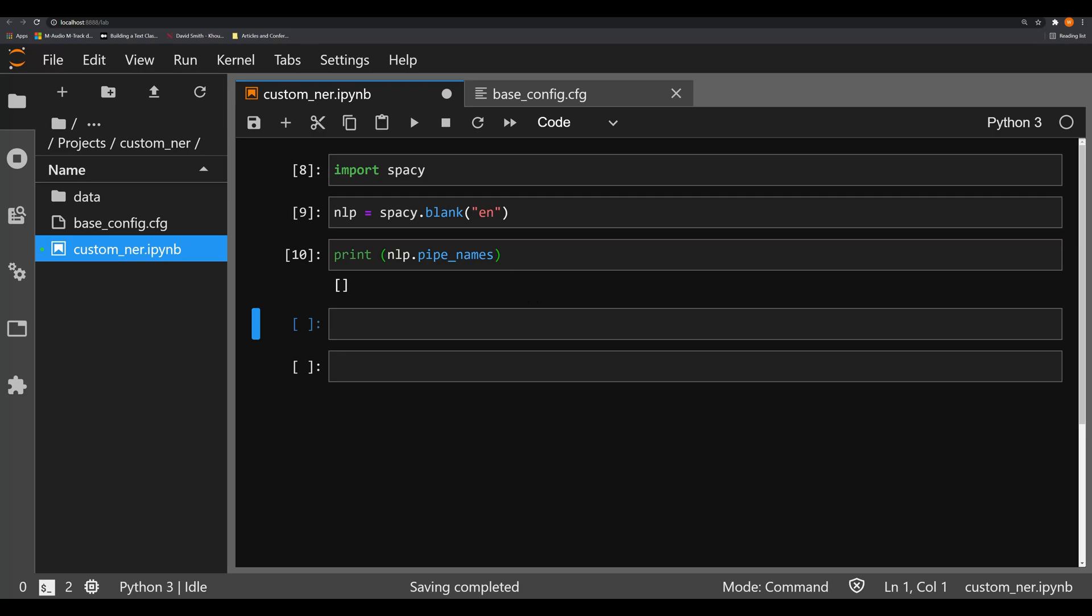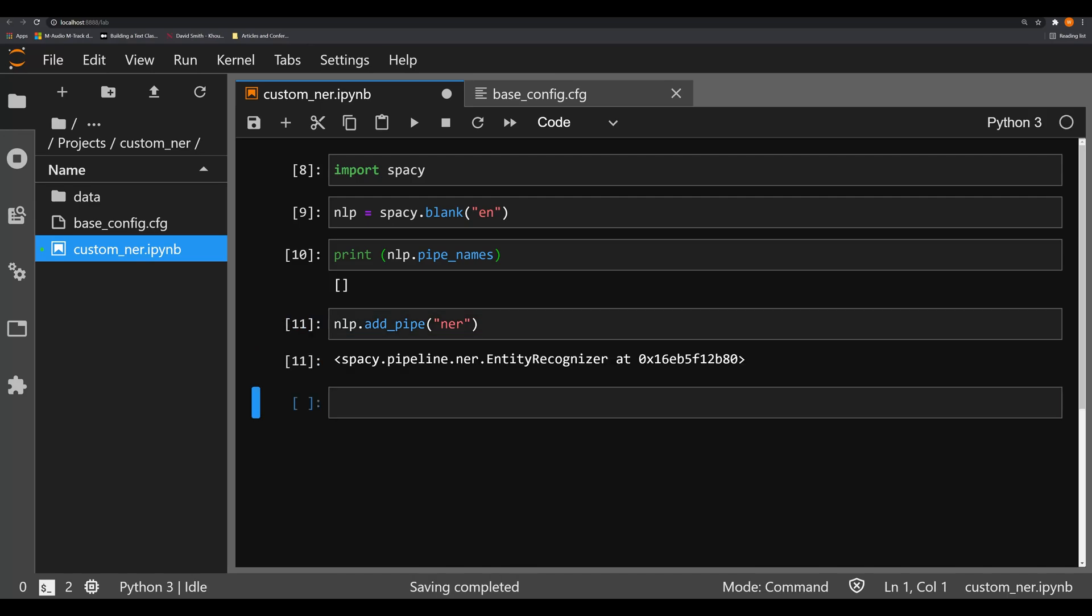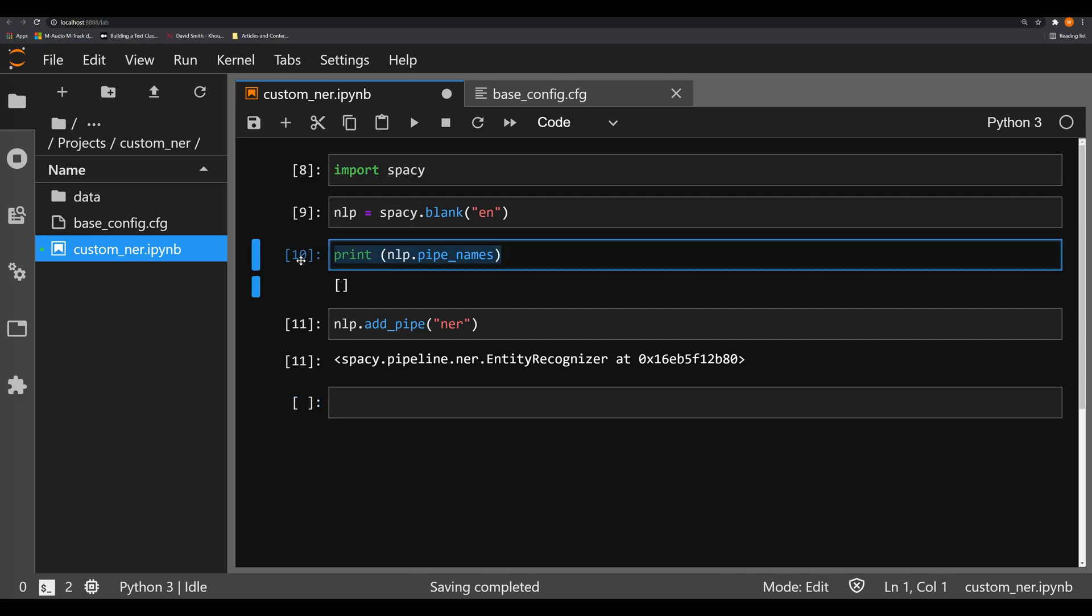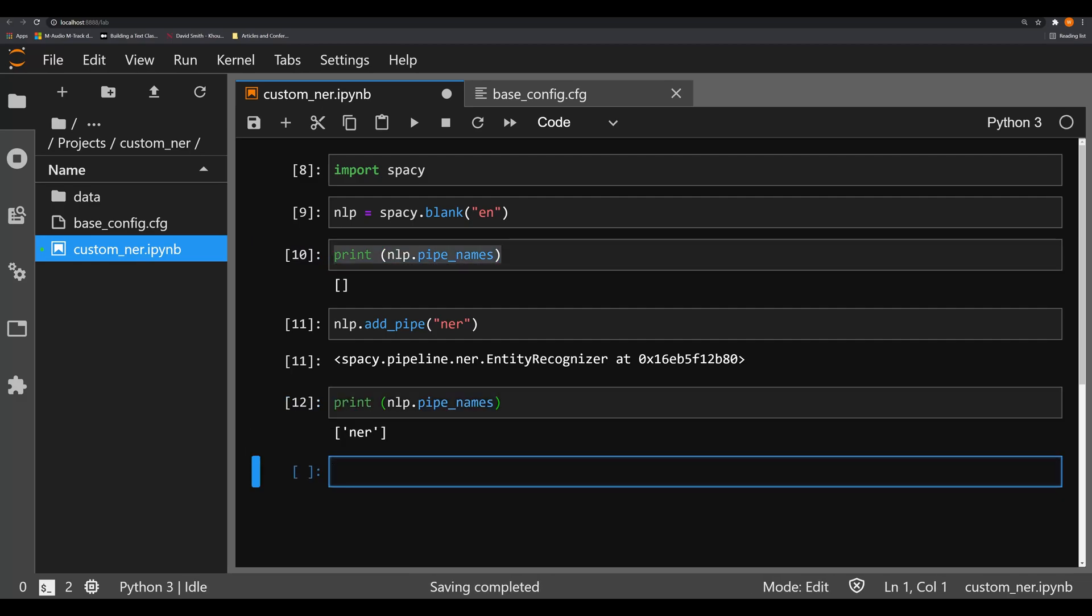Remember a pipe is something like an ner, a tokenizer. These are the things that make the model tick and they work in sequential order. So we can now do nlp.add_pipe and we can add pipe ner and this will add a named entity recognizer, an ner, to your pipeline. And if we execute this same code as above we will now see that ner is located inside of our pipeline.